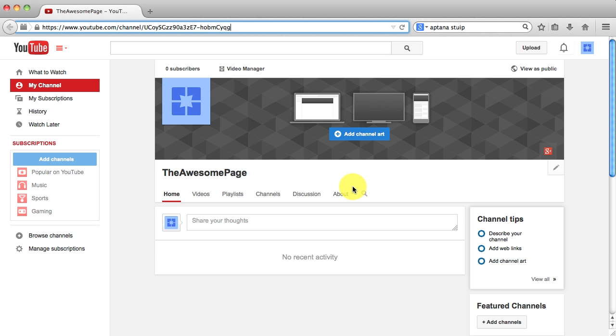Hey everybody and welcome to Browser Language. In this video I'm going to show you how to change or create your YouTube channel URL.